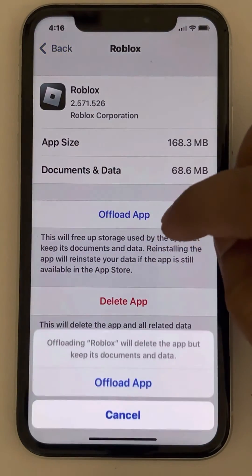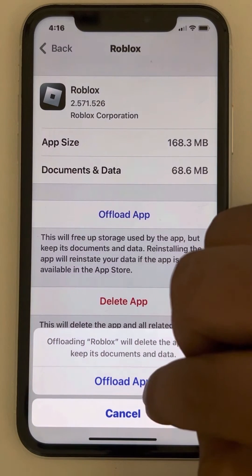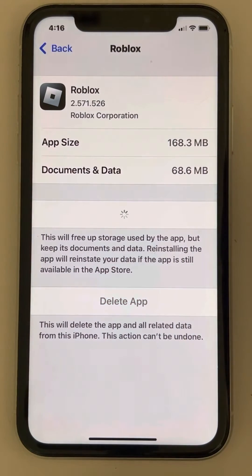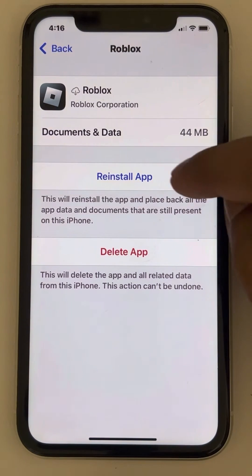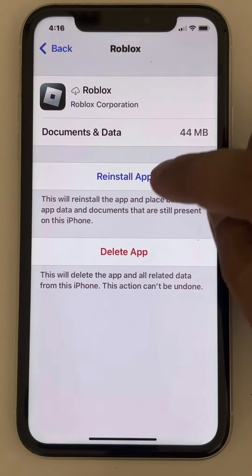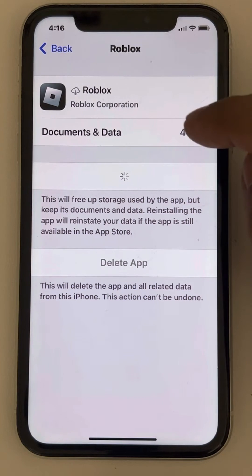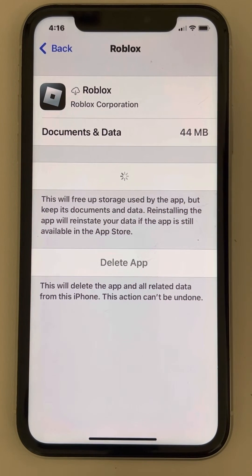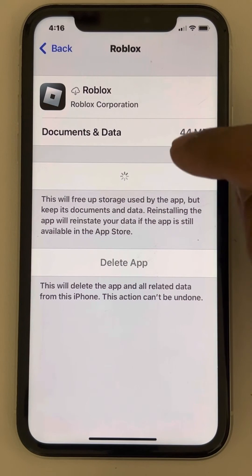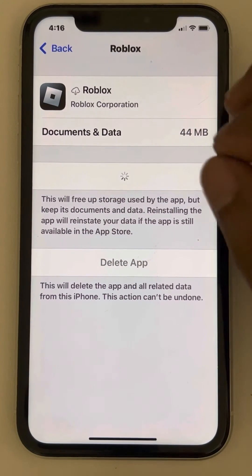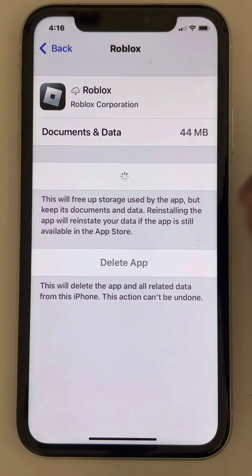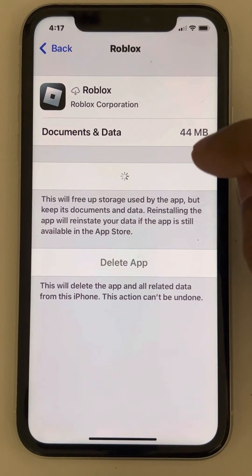Tap on 'Offload App' and then reinstall the app. Offloading the app will clear the cache data of Roblox, and when you reinstall it, after the reinstallation gets done, wait for a few seconds.